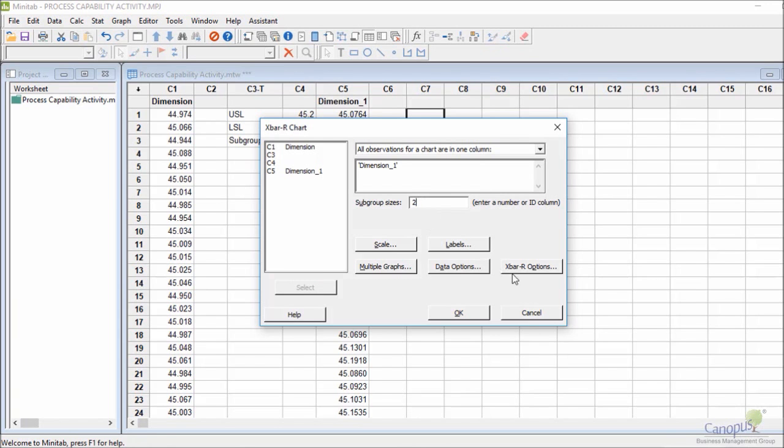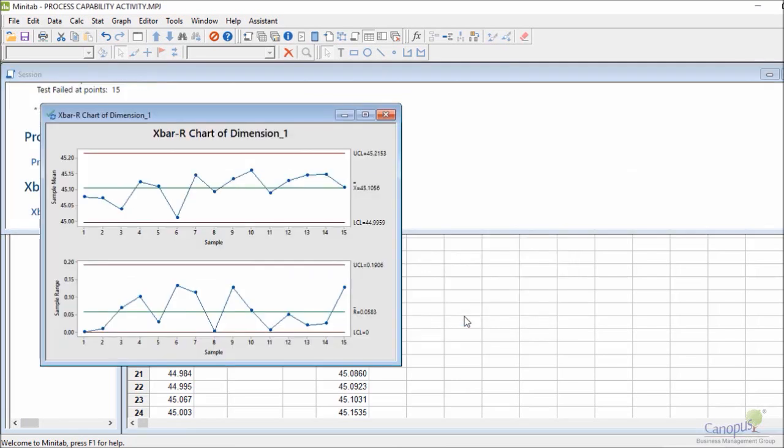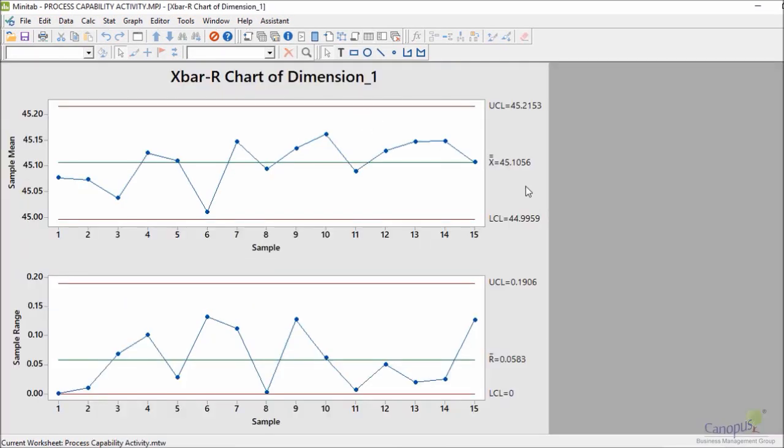To be 2, Minitab retains the old option so I just don't really need to go and check for those. I'll just click on OK and it would help me perform the control charts. Control charts look really good there.